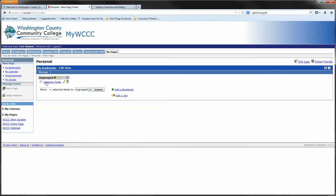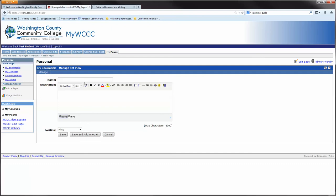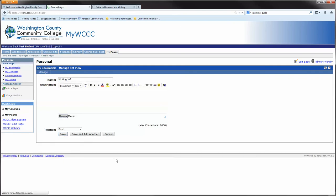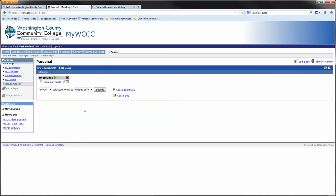Right now it's in an ungrouped section. If I wanted to add a group, I could add a set and give it a name. In this case, I will call it Writing Info. Now I can move this. I select it by saying I want to move my grammar guide bookmark into the Writing Info group. I can submit it and it will now be there.